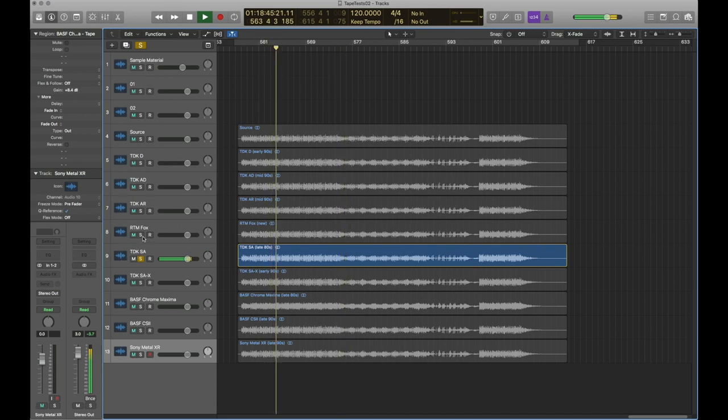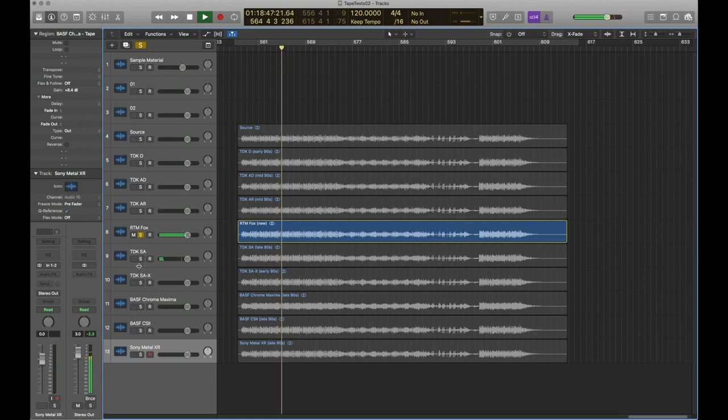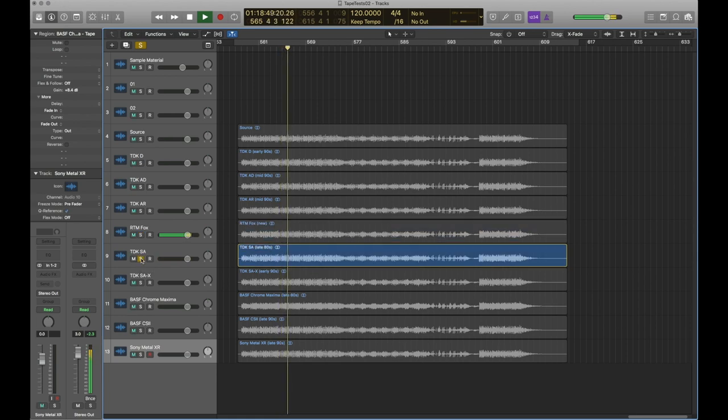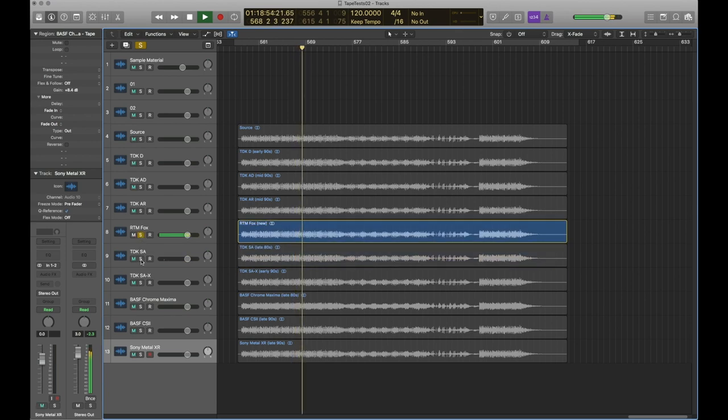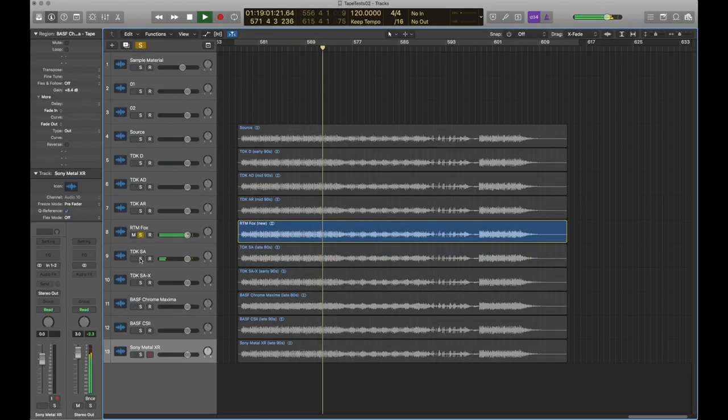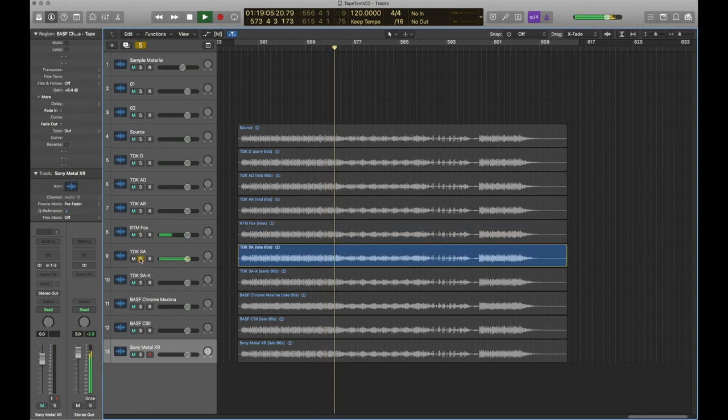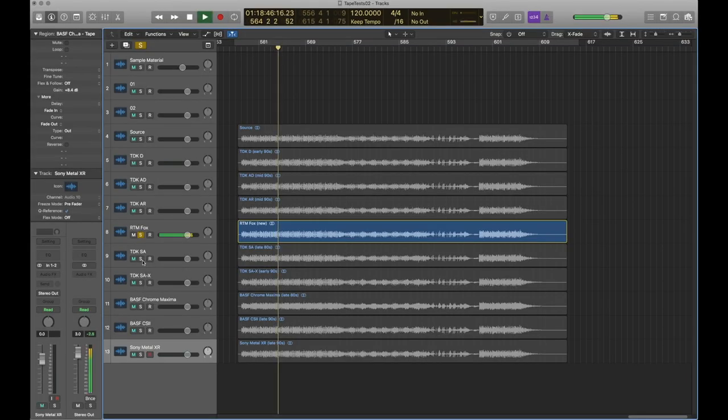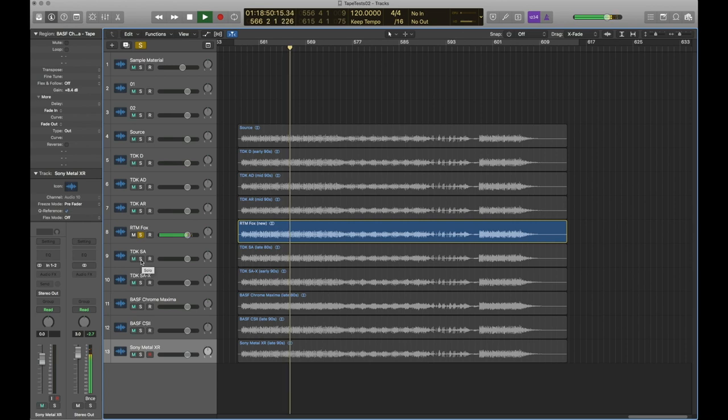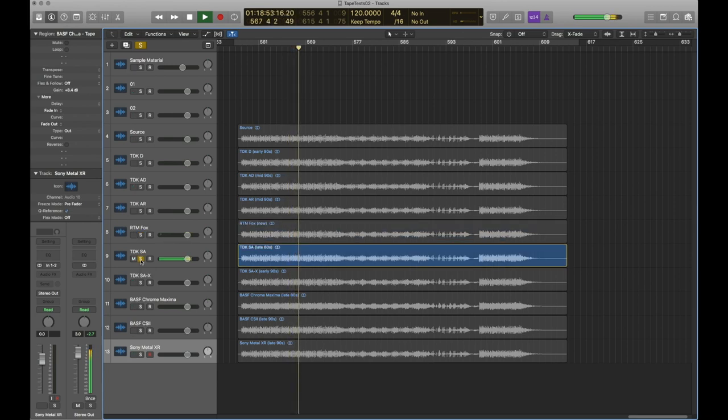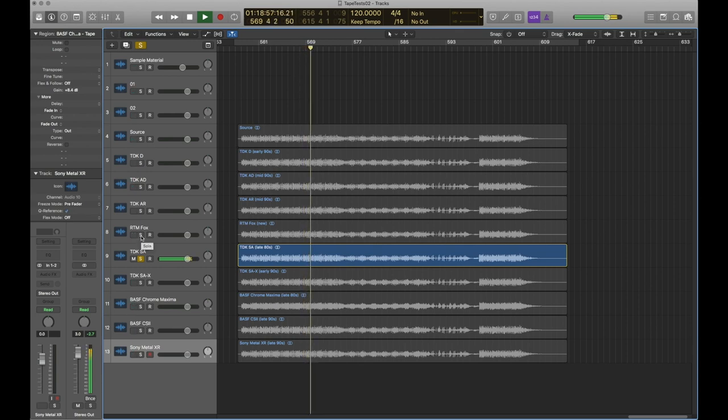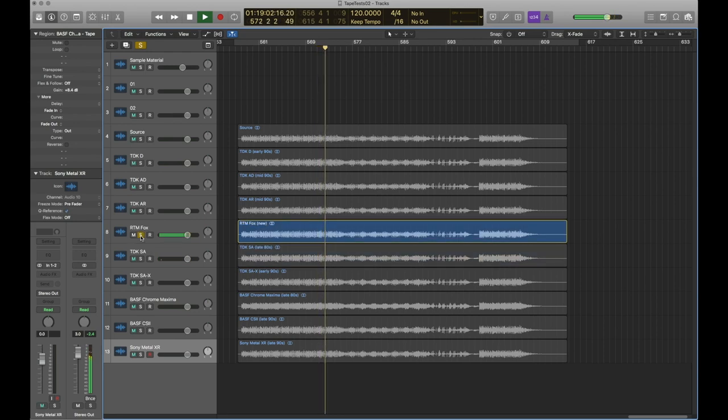That Fox sounds really nice when you can't hear the hiss, sounds wonderful. Okay, let's take a listen to some of the chromes then, so the SA. Let's compare the SA with the Fox. Which would make sense because the Fox is a ferric and the SA is a chrome, and chrome tapes tend to have less kind of bass and bass mids, so it would make sense that the Fox has more punch in the low end. The TDK has a very slight edge on the highs but I mean it's almost imperceptible.